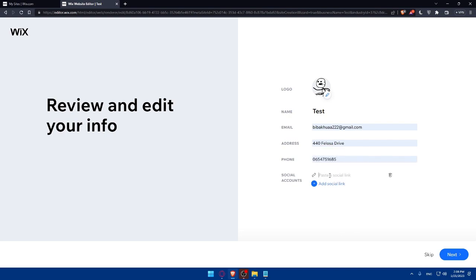Let's say as an example, I would like to add an Instagram account. So simply type www.instagram.com slash, and after that slash, make sure to write the name of your account here. The name of my account is going to be test.